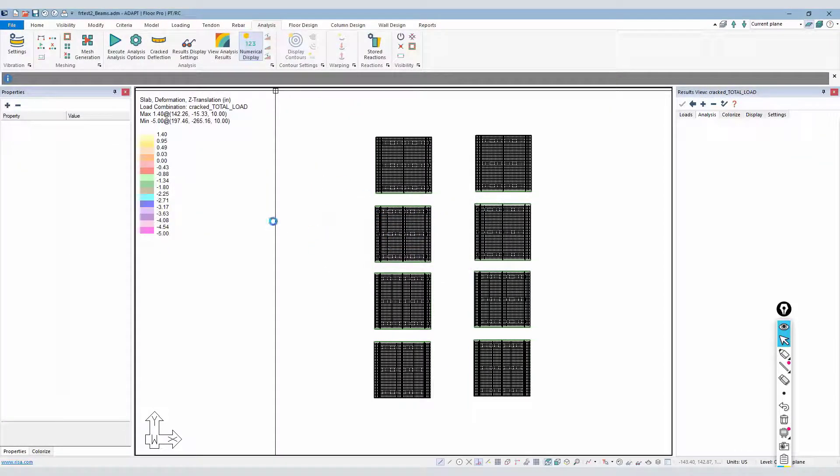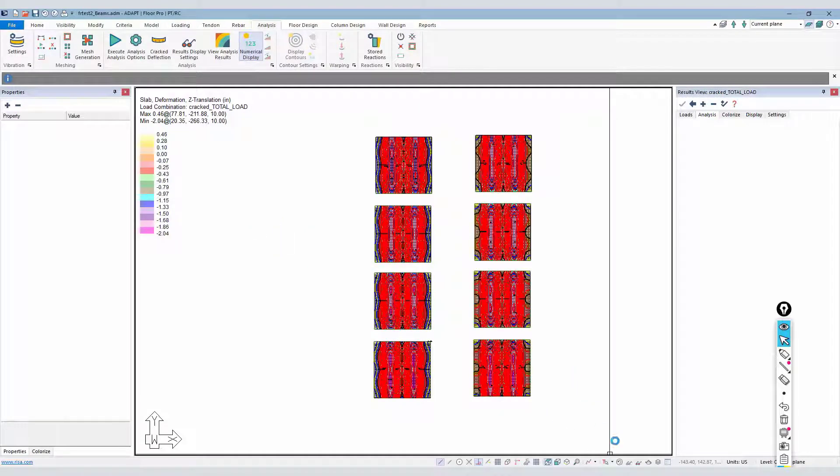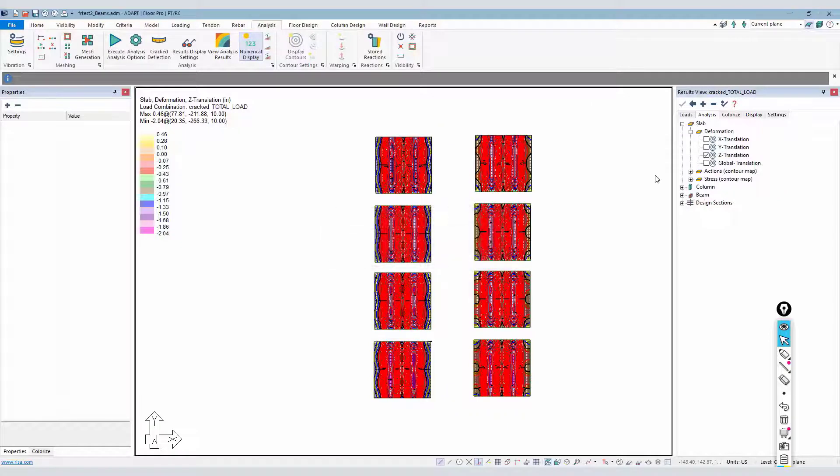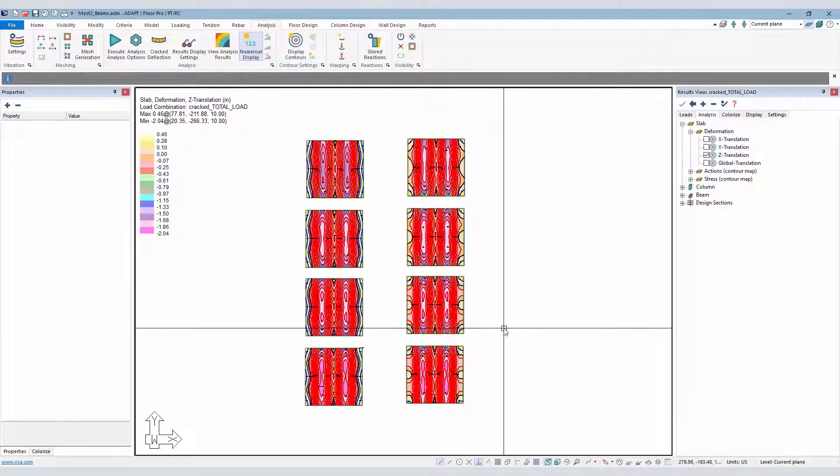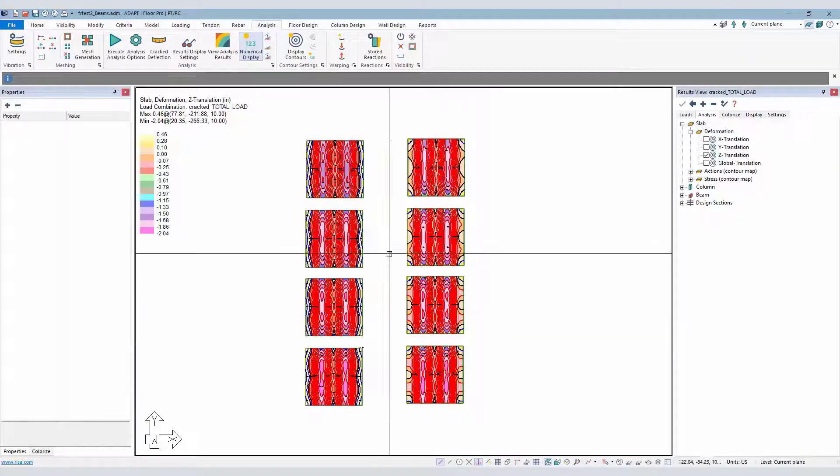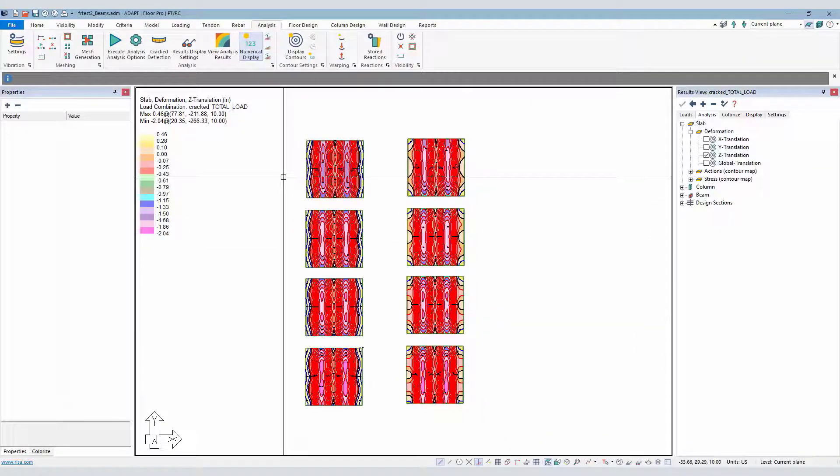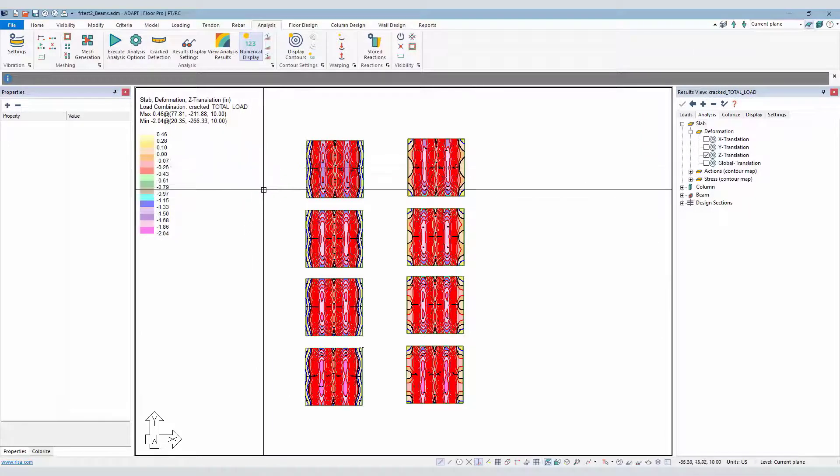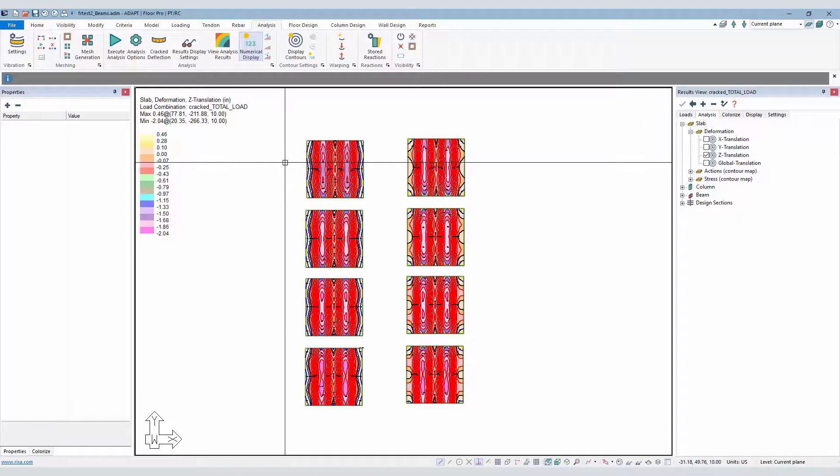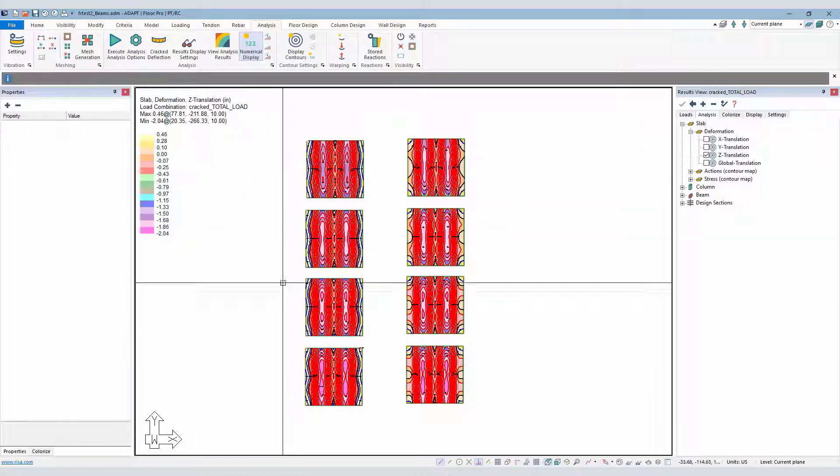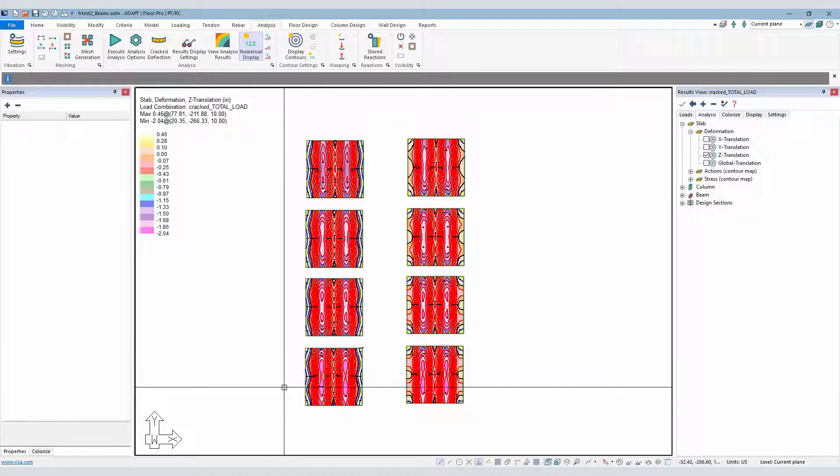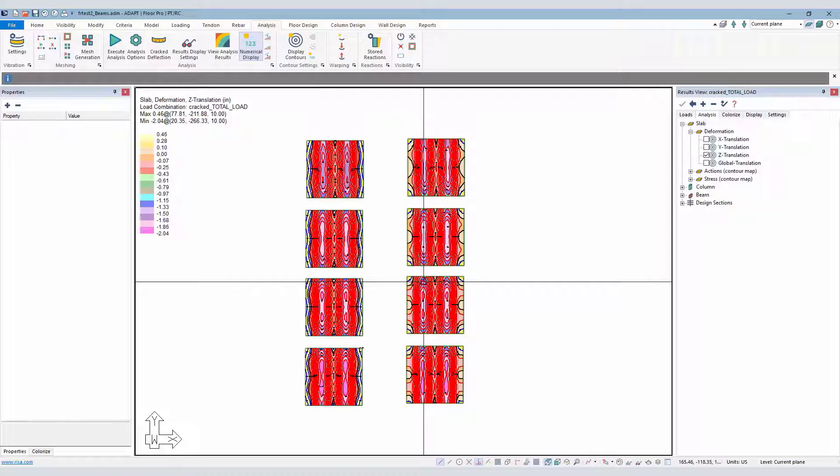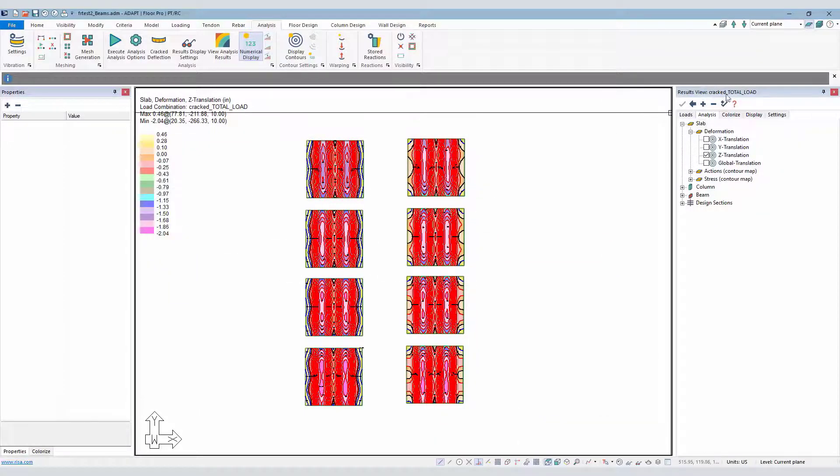We'll go ahead and select OK to save the crack deflection results. And again, we can access those results from the result browser here on the right-hand side of the screen. The result shown is similar to that of the two-way slab where we have increasing deflections as we move top to bottom or as we move from a higher cracking modulus or modulus of rupture down to a lower modulus of rupture for both the PT and also the RC system.